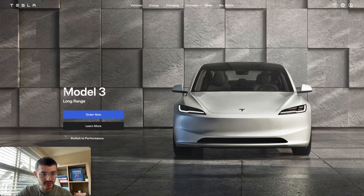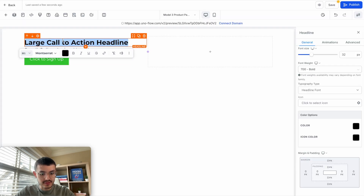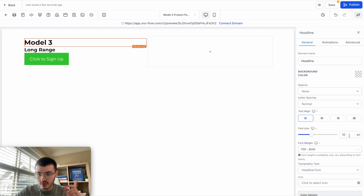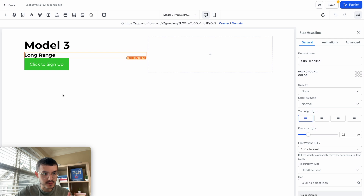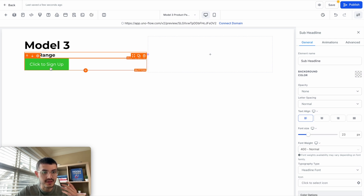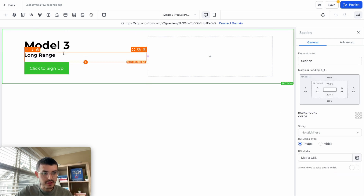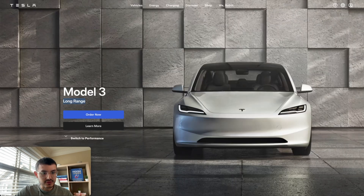I'll copy the text 'Model 3 Long Range' and paste it here. I want to make this a lot bigger, so I'll set the font size to 52. I also notice I want to give more space between the sub headline and the button, so let me adjust that. Now I'm going to style this button a little bit more.